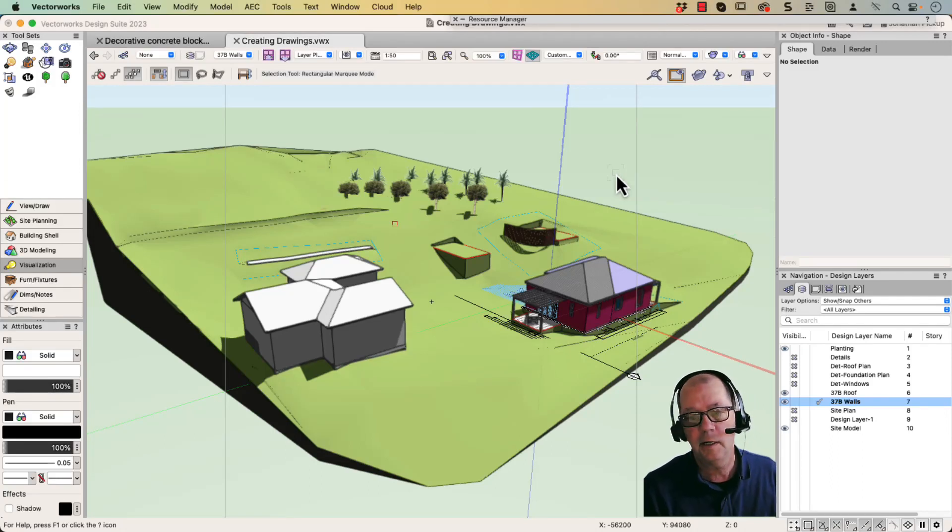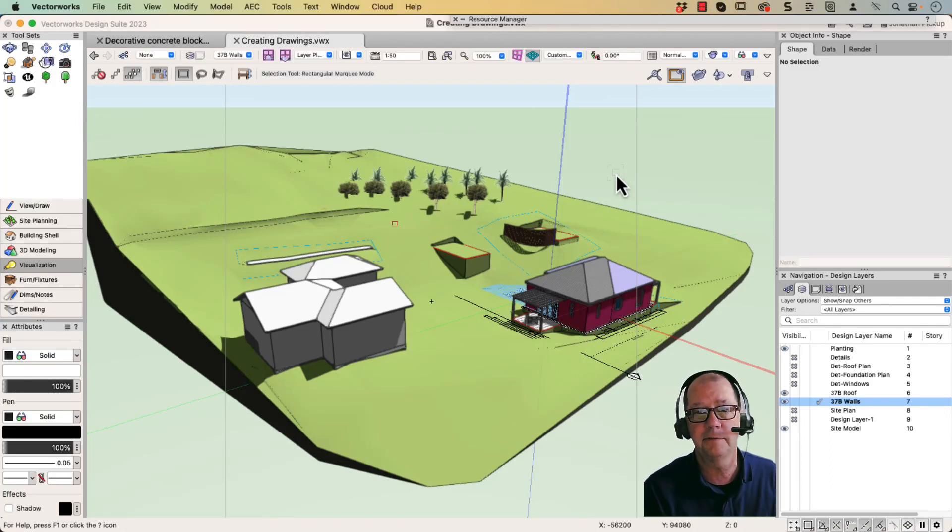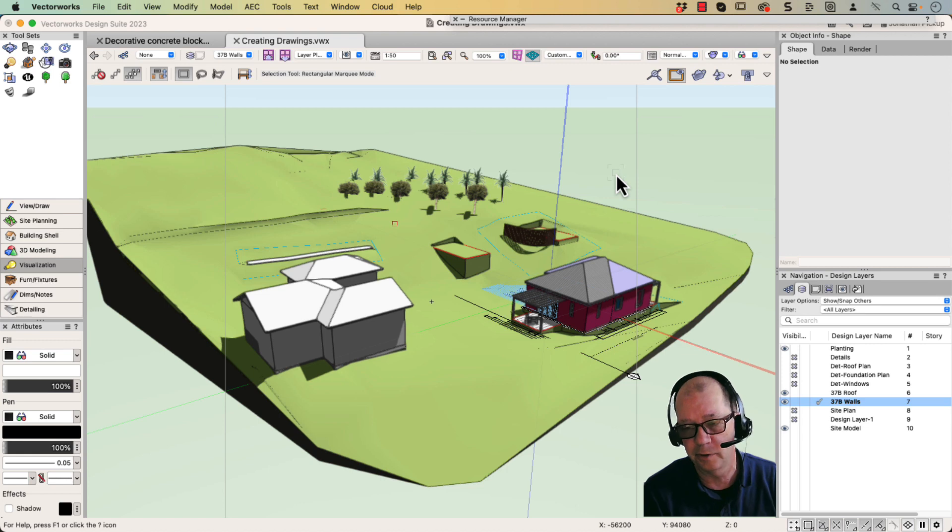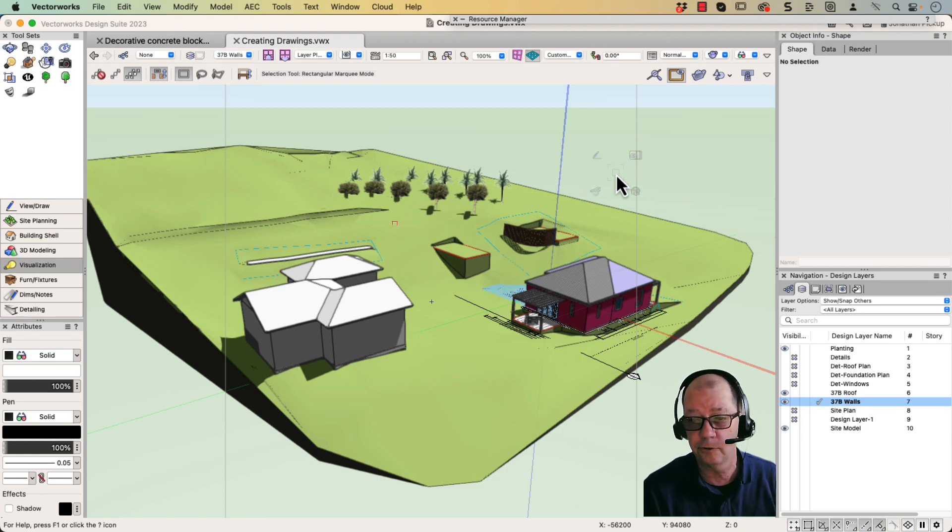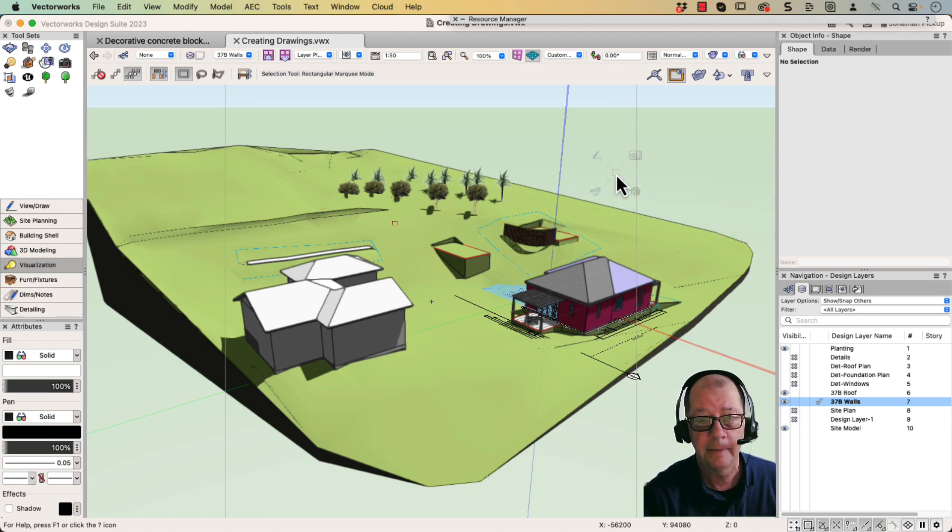Hi, Jonathan Pickup. I saw someone online having trouble with IFC in Vectorworks and getting it into Archicad. So I just thought I'd do a quick movie on how it works.